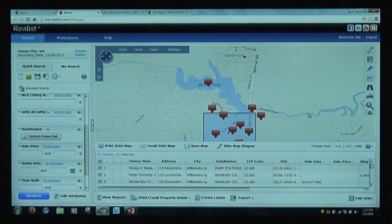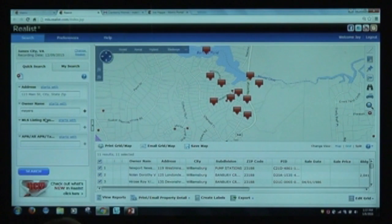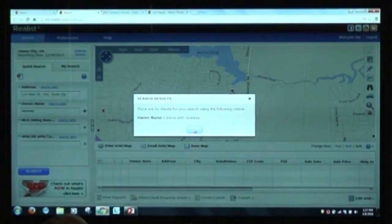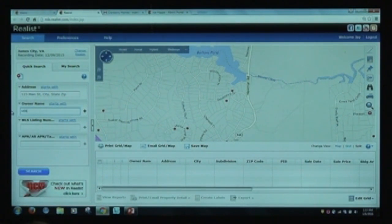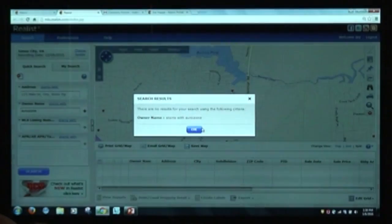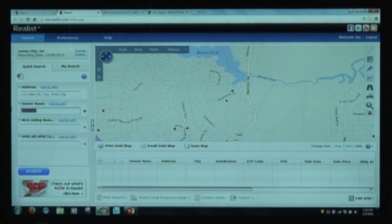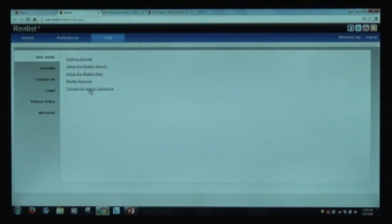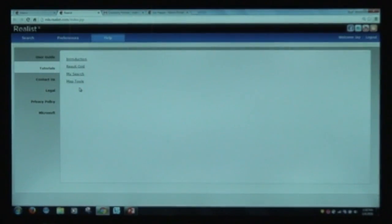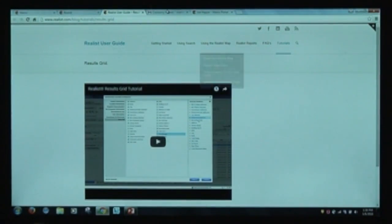RealList is a product that really lets you do a lot. You can search by owner name, address, parcel number, or MLS number. There's a help screen with user guides, frequently asked questions, and video tutorials covering the mapping tool, the searching tool, and the results grid — all nice little video tutorials you can watch. Support for RealList is done locally, so if you need help you'd contact your local organization.